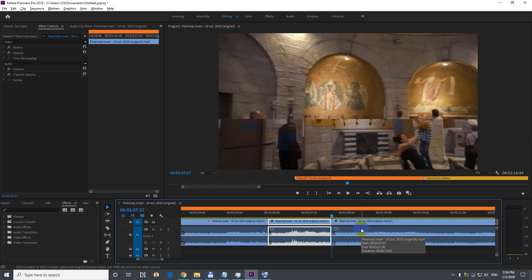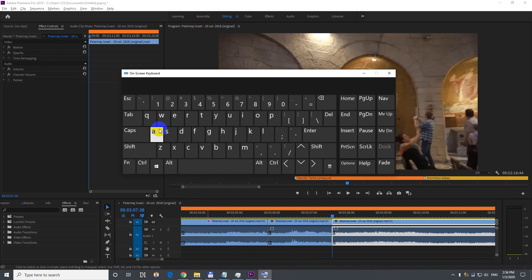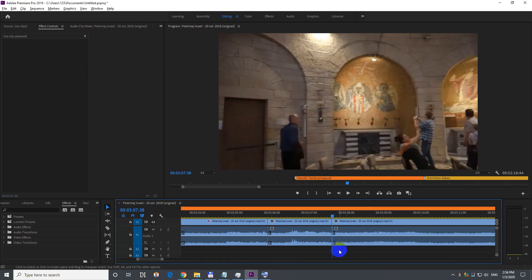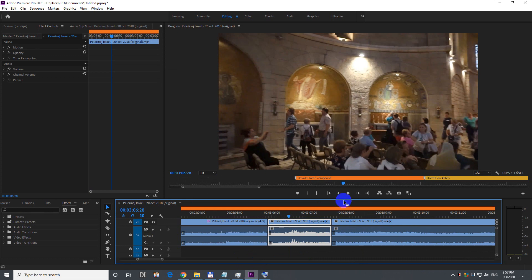Now move to the right one frame with the right arrow and press Q on the keyboard — letter Q to trim the start of the video. I just cut out one frame. Let's preview it.